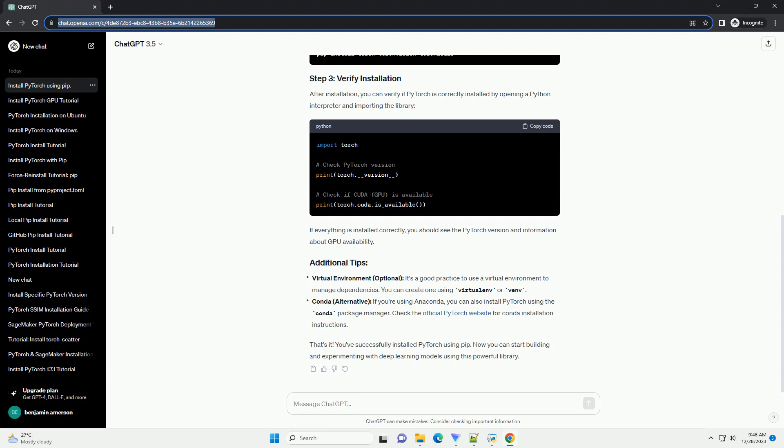After installation, you can verify if PyTorch is correctly installed by opening a Python interpreter and importing the library. If everything is installed correctly, you should see the PyTorch version and information about GPU availability.